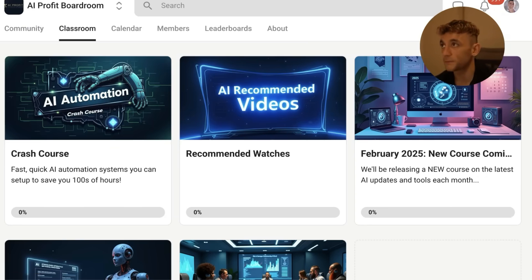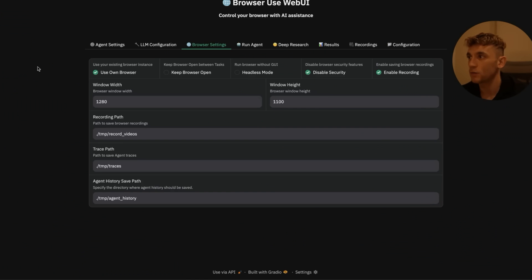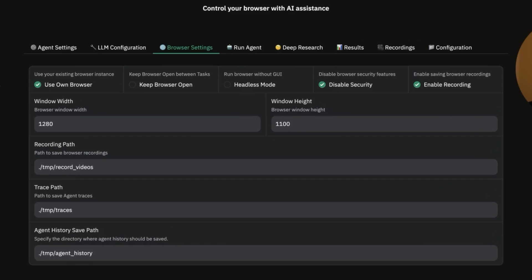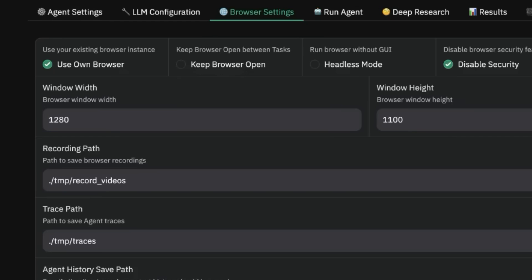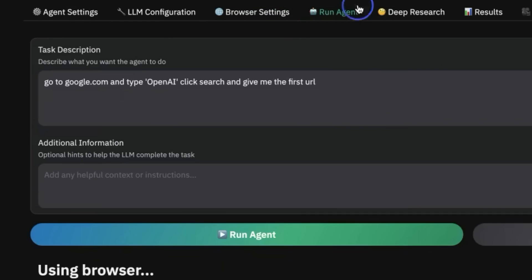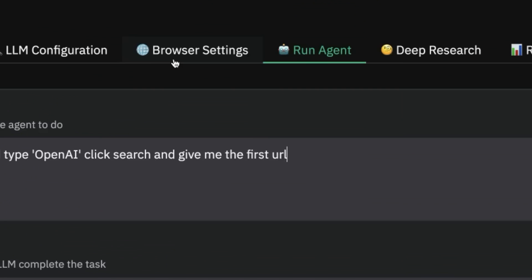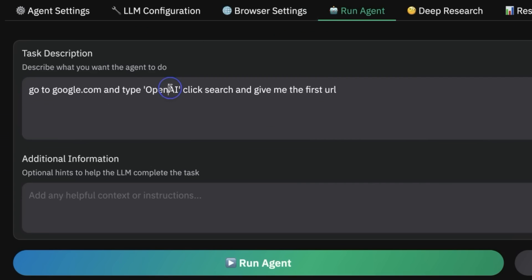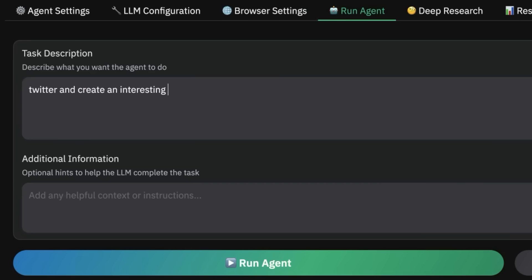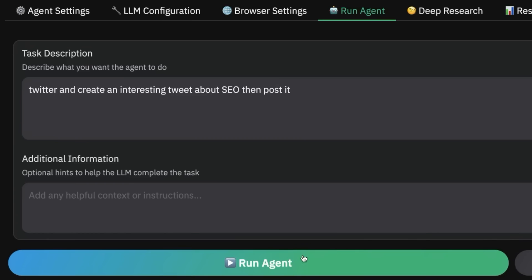Not just to set it up, but also to set it up inside Chrome, because you have to give it a special command for doing that. If you don't want to use your own browser—because obviously it is a little bit dangerous, you are letting an AI control your whole browser—then you would deselect that. So let me show you an example. If we go back to Run Agent now, we'll say: go to Twitter and create an interesting tweet about SEO, then post it. Let's see if it can actually do that.